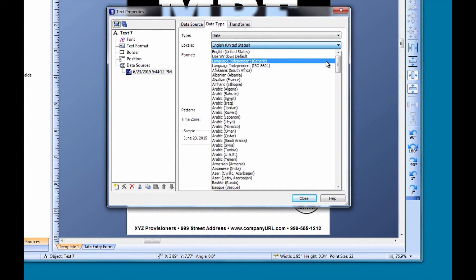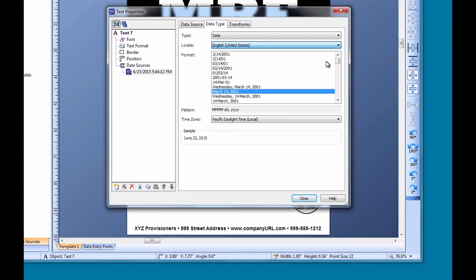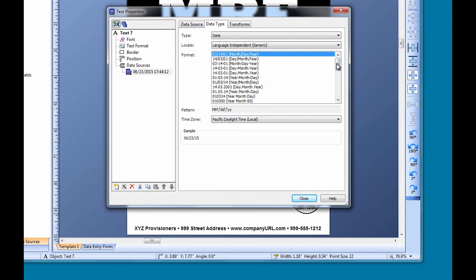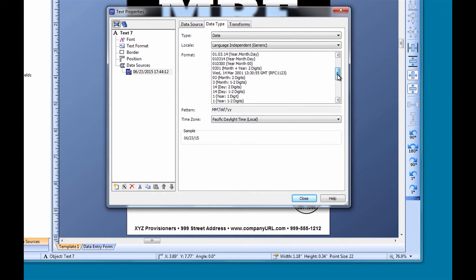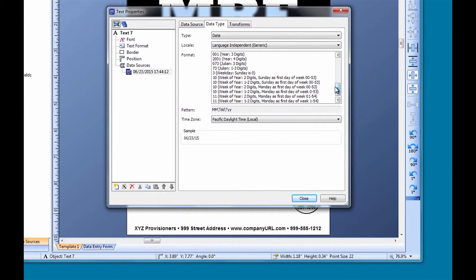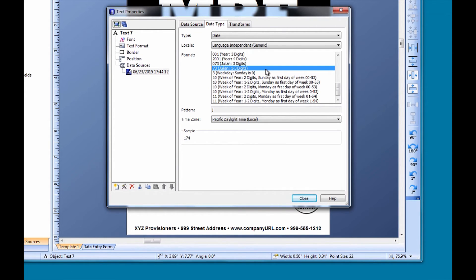Near the top of the list we will find a locale called Language Independent Generic. Because Julian dates are used around the world cross-culturally, they are completely language independent. When we select the Language Independent Generic Locale and look through the various format options, we find that we have two Julian date options: a full three-digit option that displays all three characters of the date, including a leading zero or zeros where appropriate, or a one to three-digit option that only shows the digits without any leading zeros.